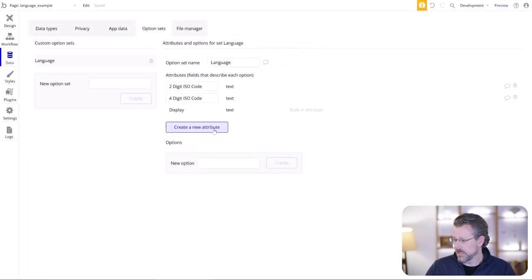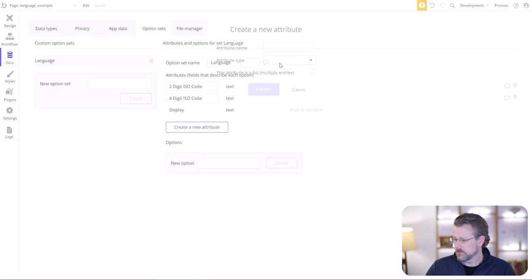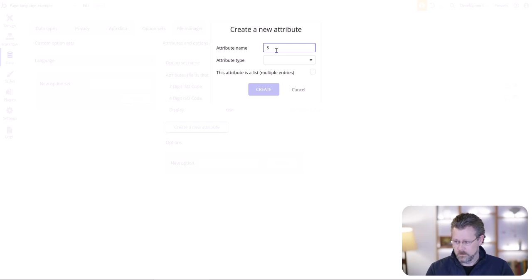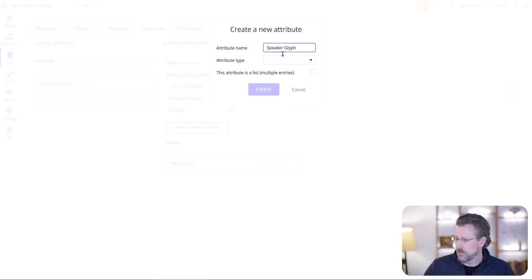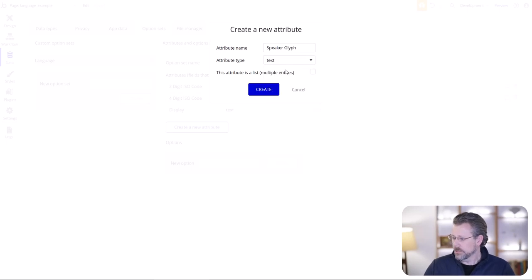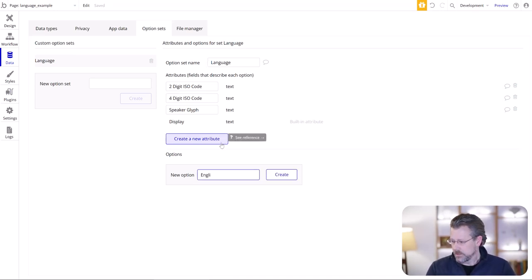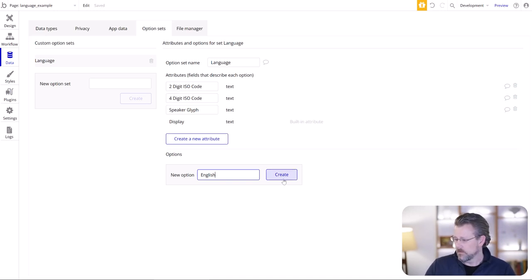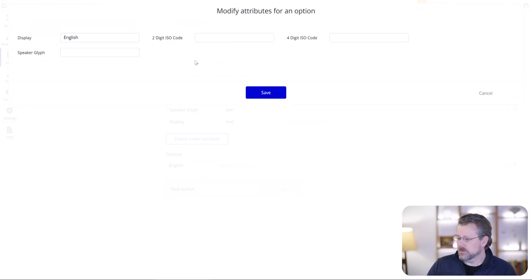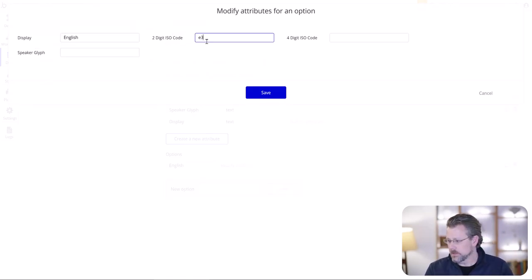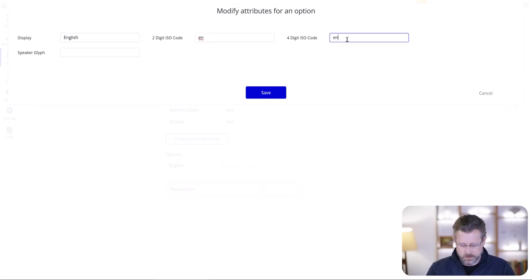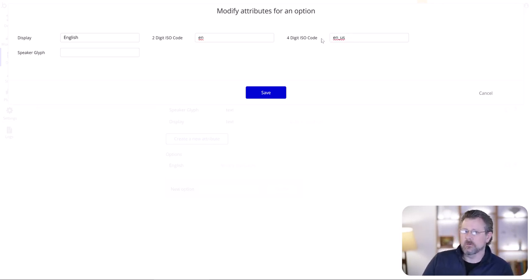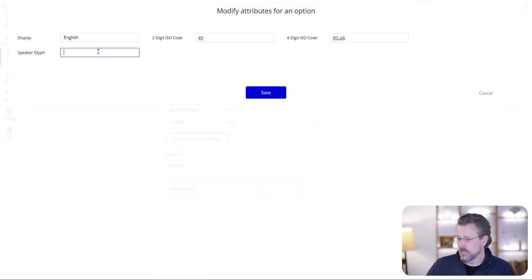So we're going to have a new option set for languages. The different attributes: the display is good. You probably want a two-digit ISO code that you use with Google, and a four-digit ISO code to use with Bubble. They have their own unique way of displaying it. And then just for fun, you're probably going to want a way to show the language in how the speaker would understand.